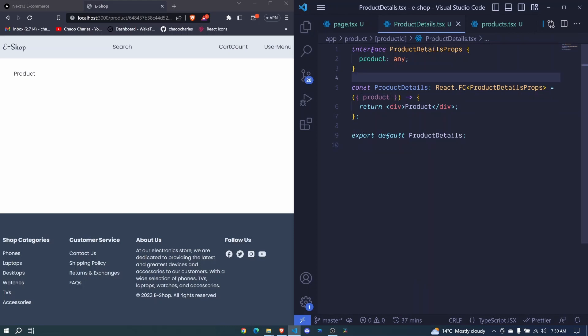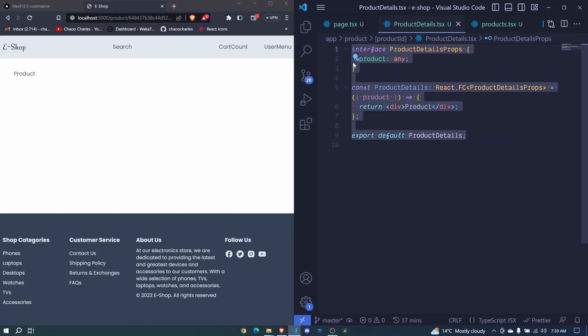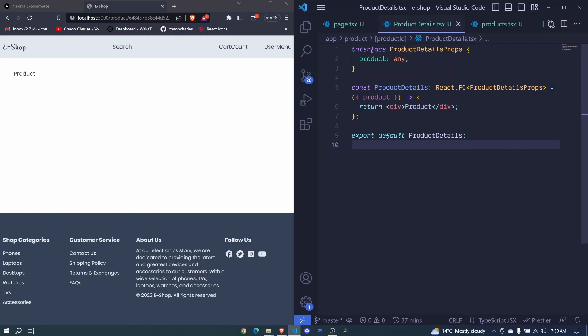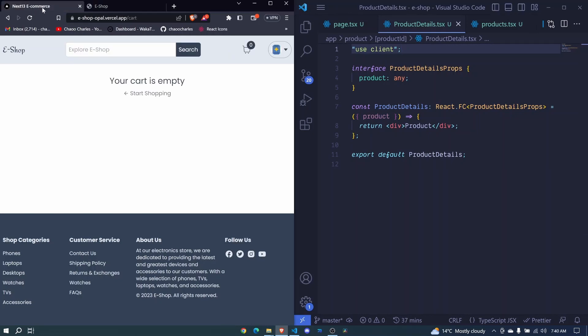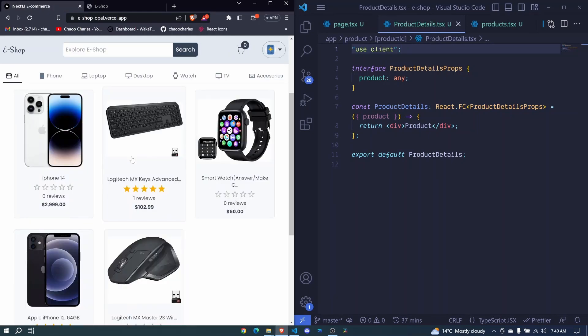ProductDetails will be a client component, not a server component. To define that, we use 'use client' at the top. Now let's come here and define the structure of our page using grid — we have two main sections: the images section and the content section.